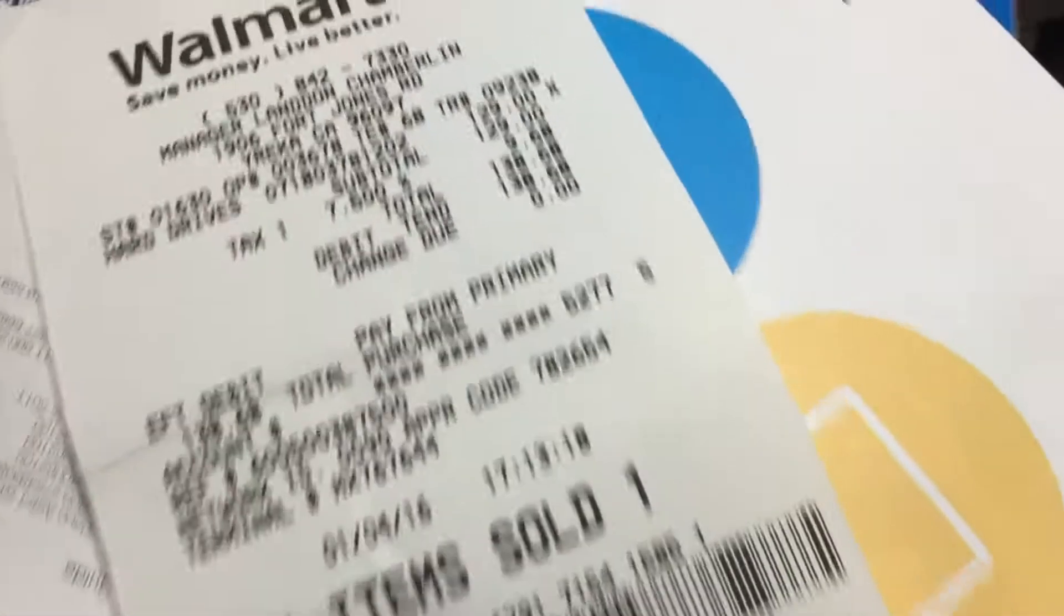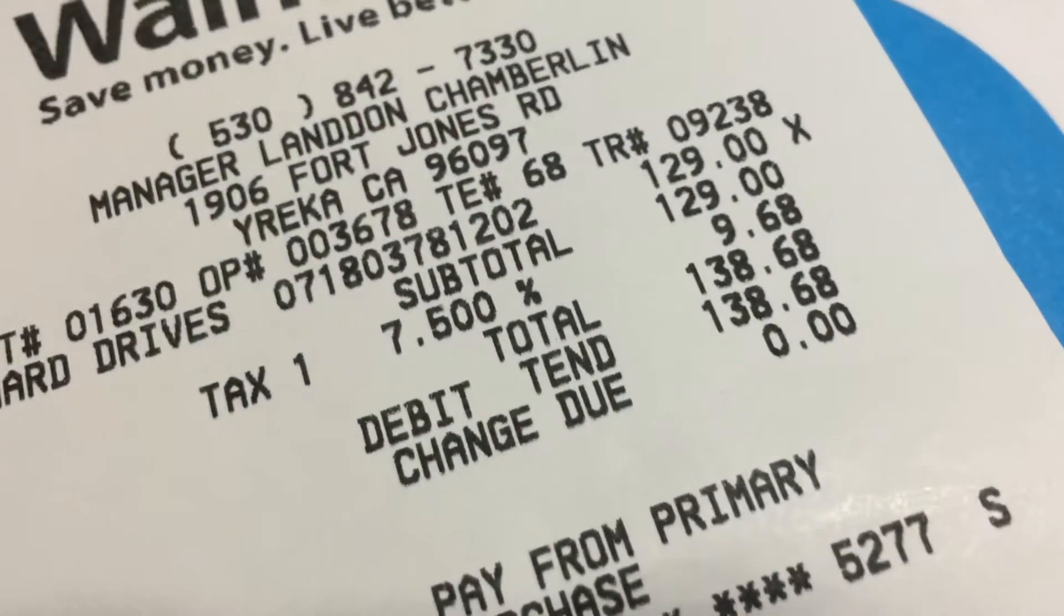Receipt from yesterday, $138. Yeah, 4 terabytes, awesome. So got home, took it out, and plugged it in.